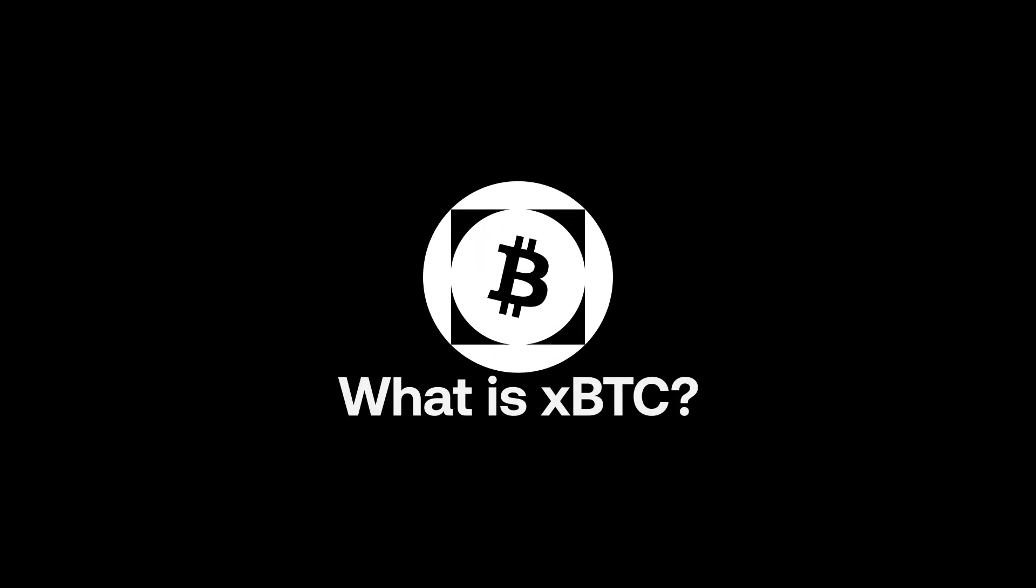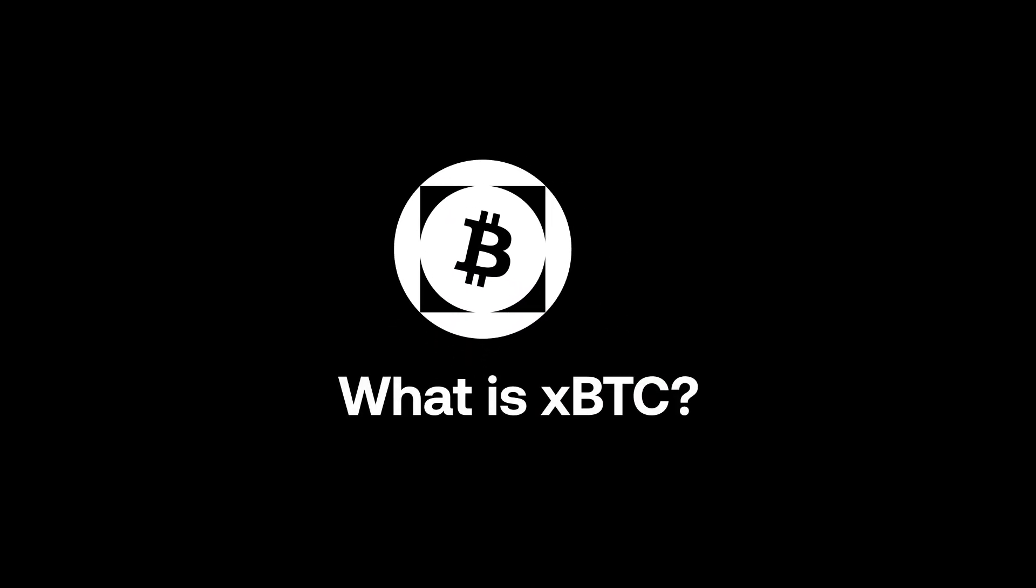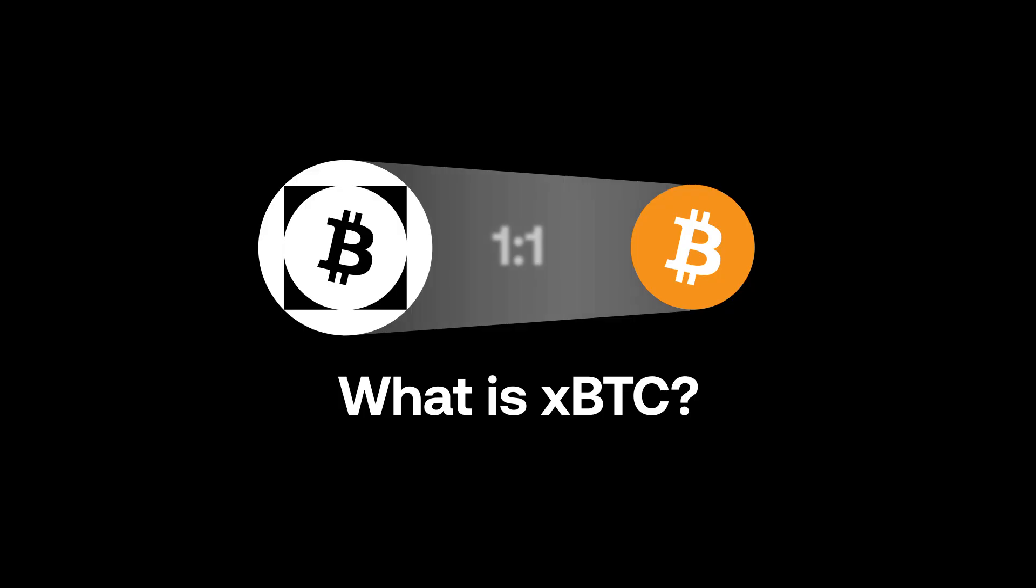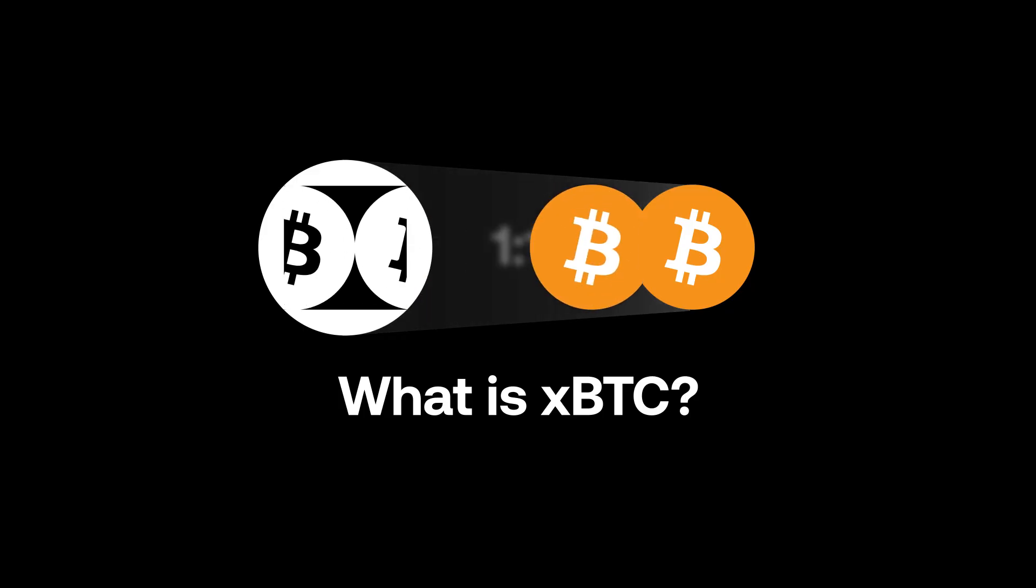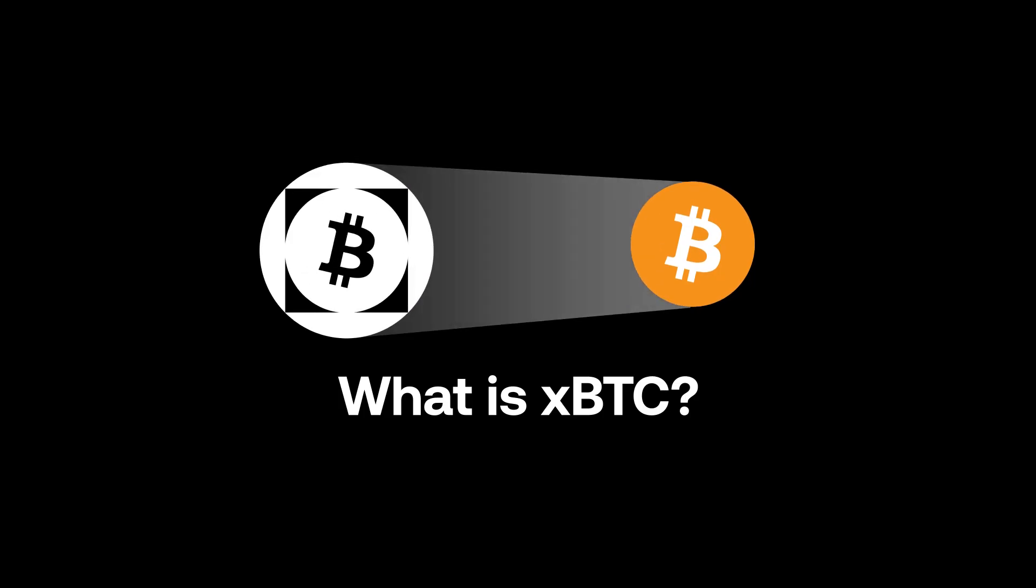So we created xBTC. xBTC is a wrapped Bitcoin token backed one-to-one. For every xBTC, there's one BTC held in custody.